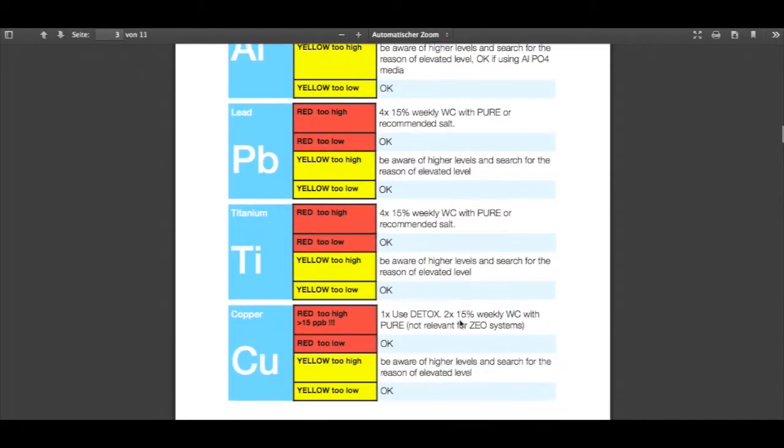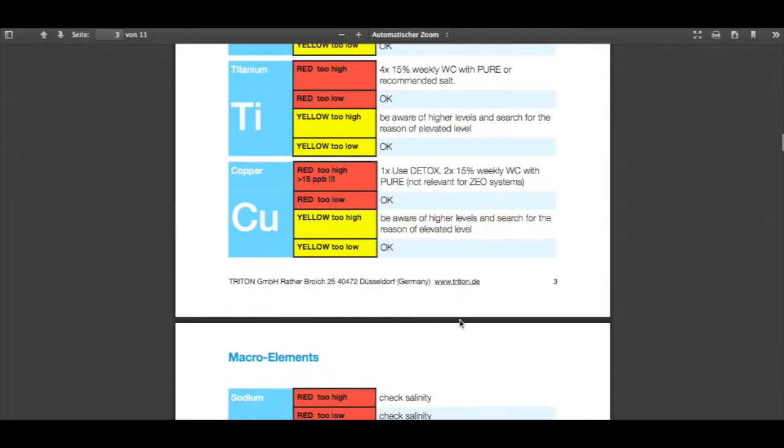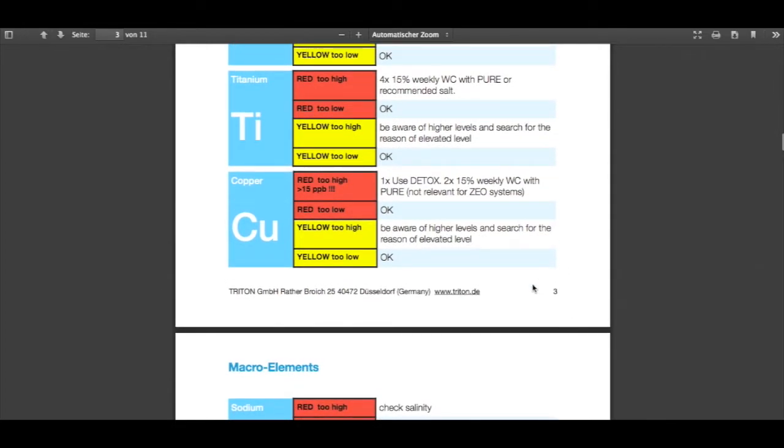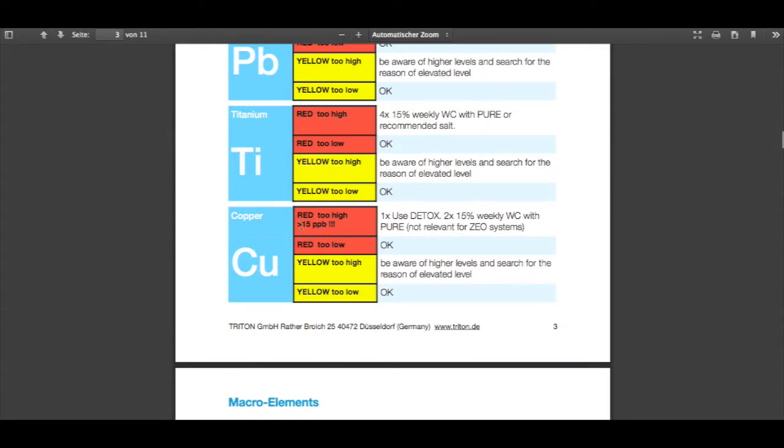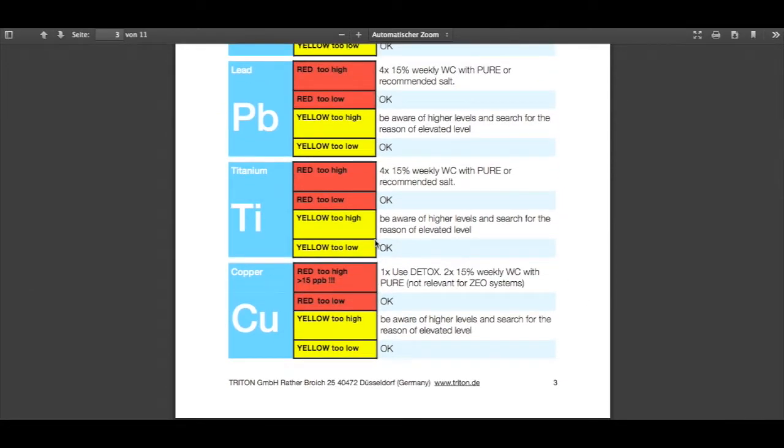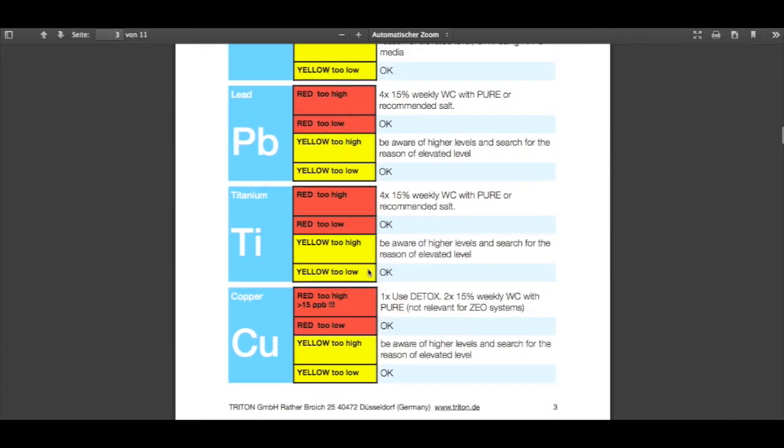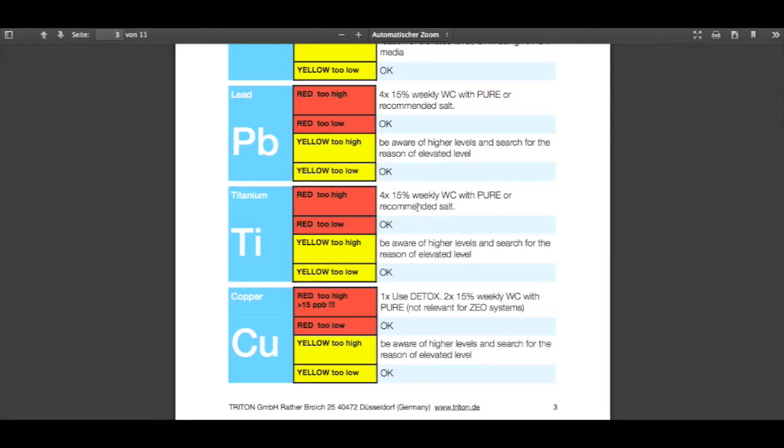So let's go to the copper. Now we're on page 3 and directly see the copper is here and it's saying red, too high, do this. The copper is a special one, so let's take the titanium. The titanium says red, too high: do four times 15% weekly water change with pure or recommended salt. We will have also a recommended area soon on the website where we will write which products, also non-Triton products, are recommended to use for a Triton system.